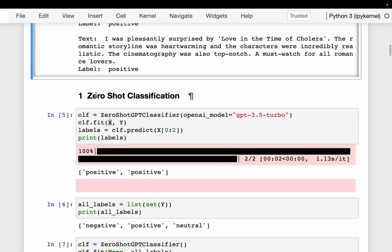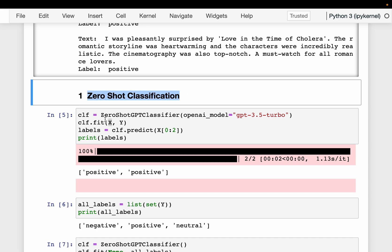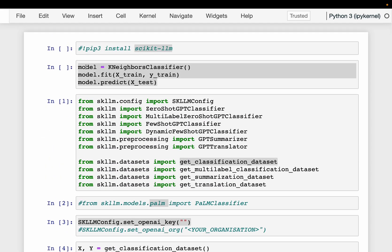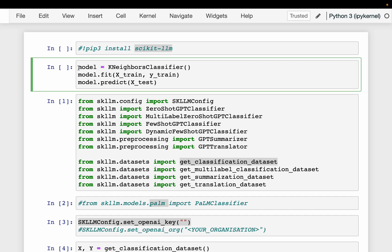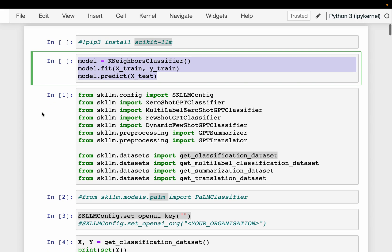Now let's start with zero-shot classification. As mentioned, this library aims to bring LLM capabilities using the familiar three APIs from scikit-learn. First we instantiate the model, then we do the fit, and finally we make the predictions or inference.